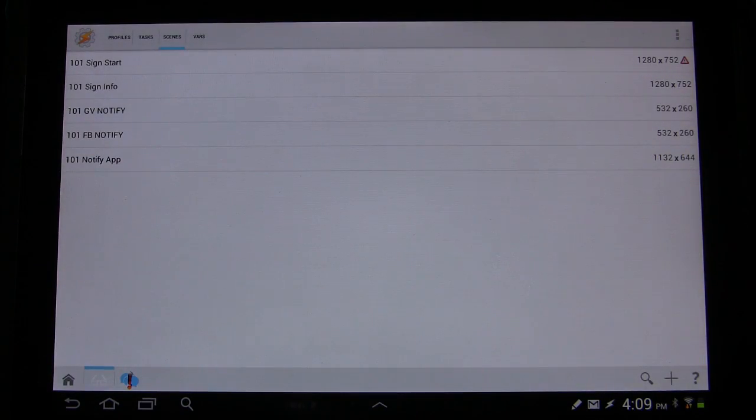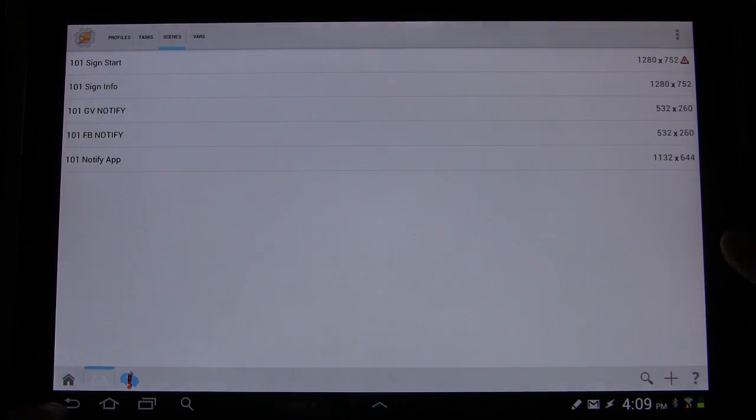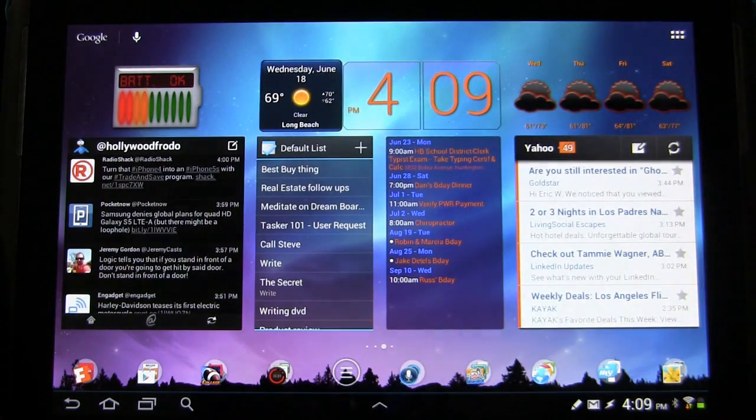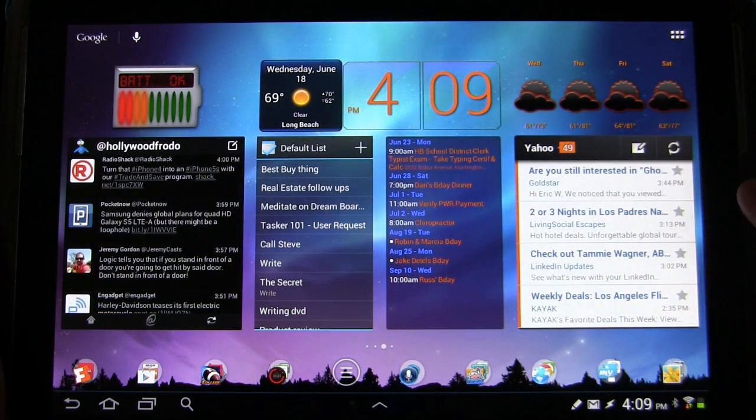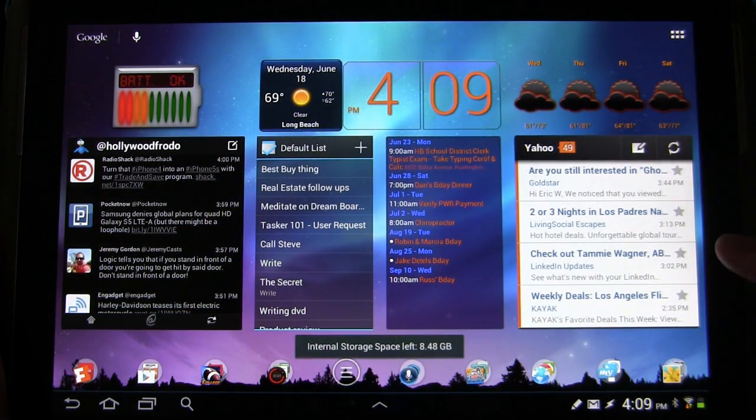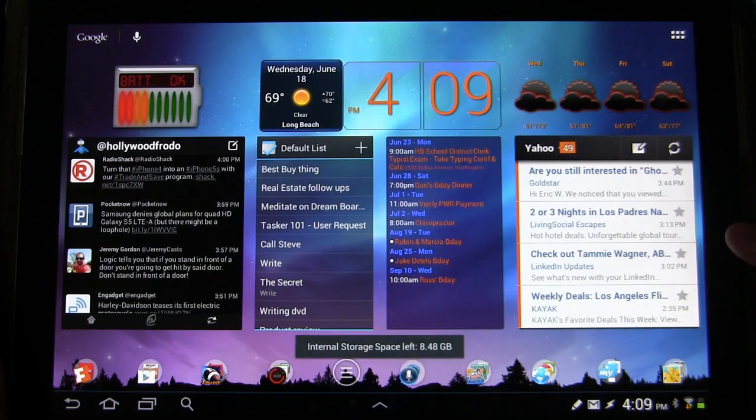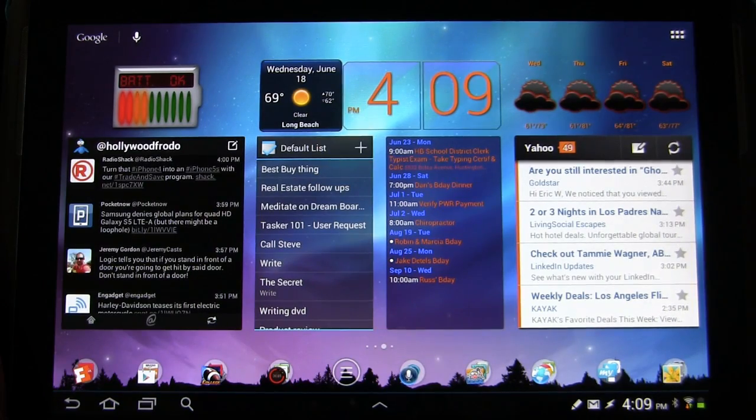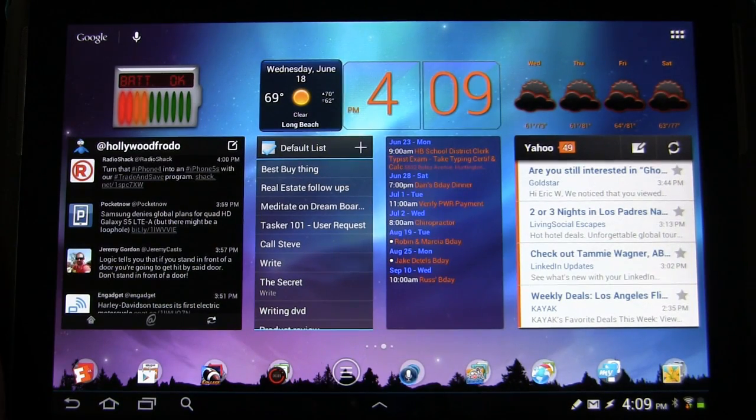If you wanted to send it to someone else, you're wondering where it would be on your machine. It's in the Tasker folder under Factory, I believe, and then under Kids.